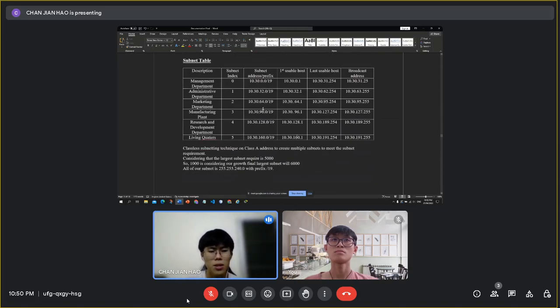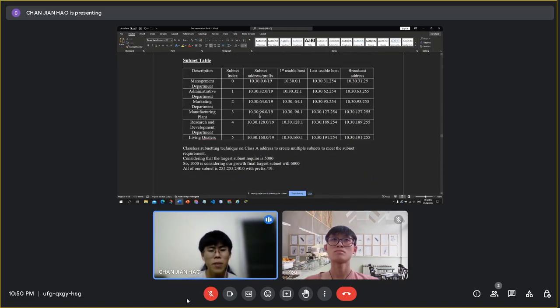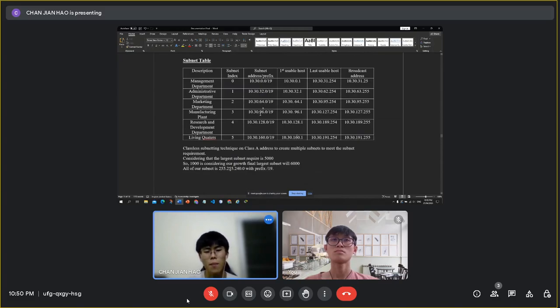The subnet mask that will be used for all subnets is 255.255.240.0.